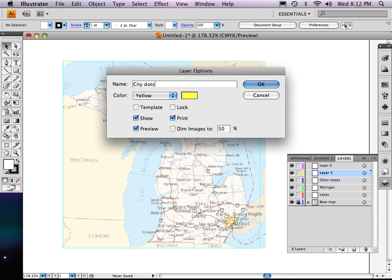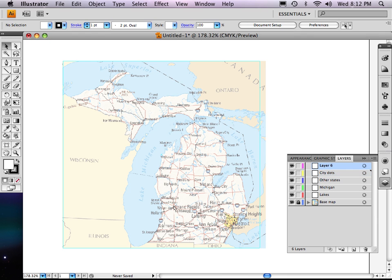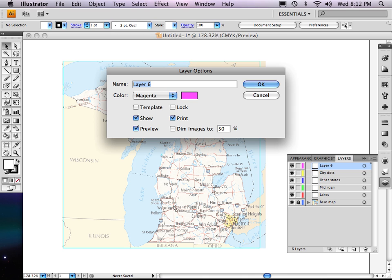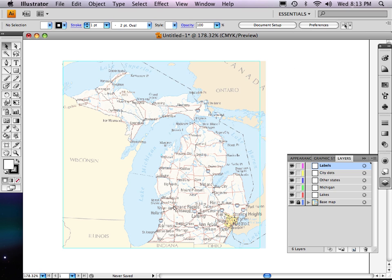I'm going to call this one city dots. And you can put as much detail into this as you want, depending on your reference. And I'll call this last one. Oh, no, I'm going to add one more. I'm going to call this one labels, like city labels and state labels. I'm going to do one more and call that roads.